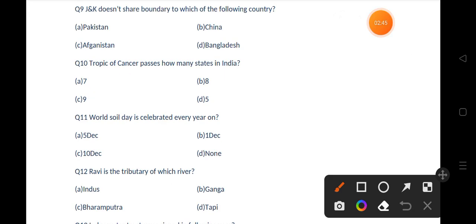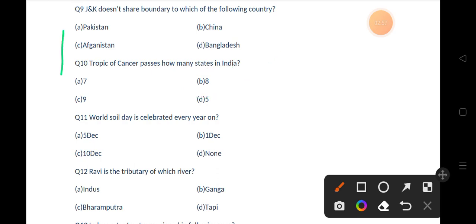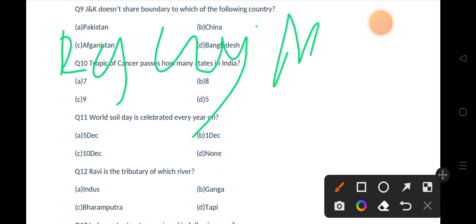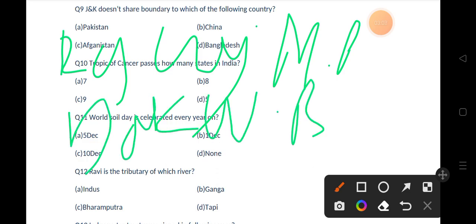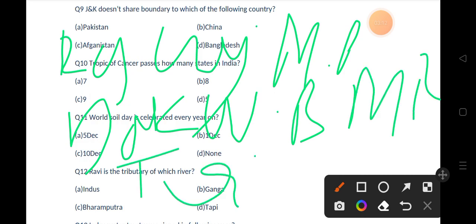The Tropic of Cancer passes through how many states in India? Options are seven, eight, nine, five. The correct answer is option B, that is eight. The names of these states are Rajasthan, Gujarat, MP, Jharkhand, West Bengal, Mizoram, Tripura, and Chhattisgarh.